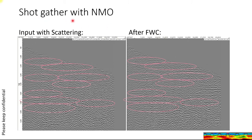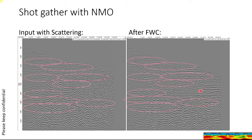Here's an example of a shot gather with NMO. This has a lot of scattering distortion on it, and this is with the full waveform correction. You can see a lot of reflections are now apparent that weren't apparent before — you have hints of a lot of these reflections beforehand, but they come out a lot better after the full waveform correction. The full waveform correction isn't perfect, but it doesn't need to be — it's still a lot better than the input.